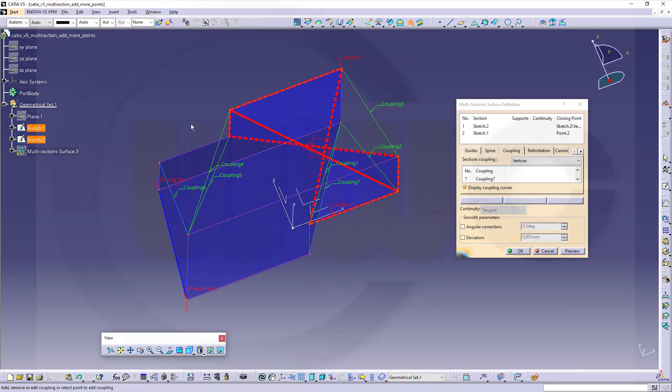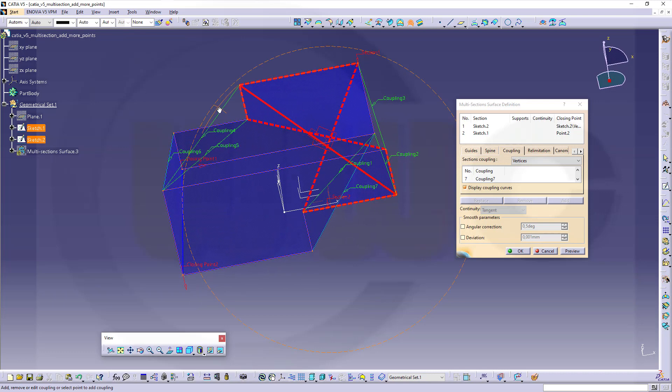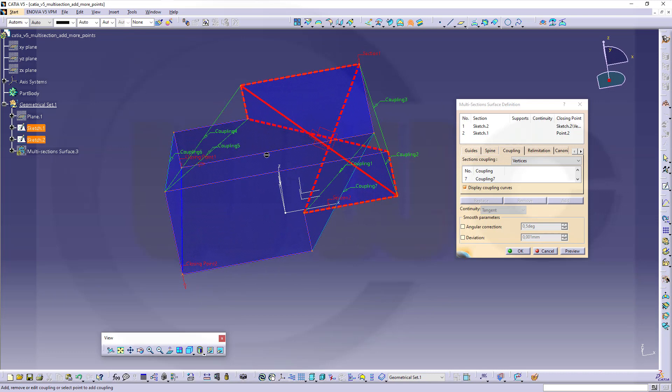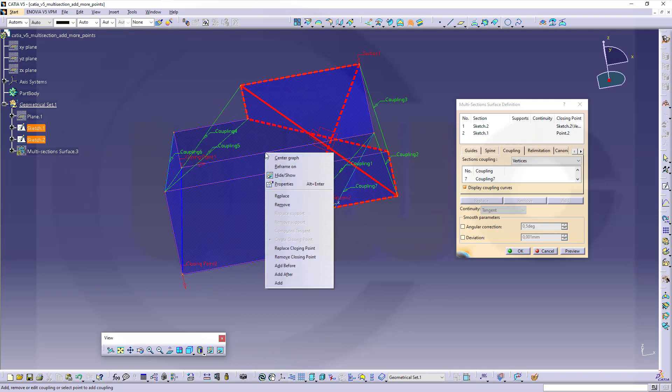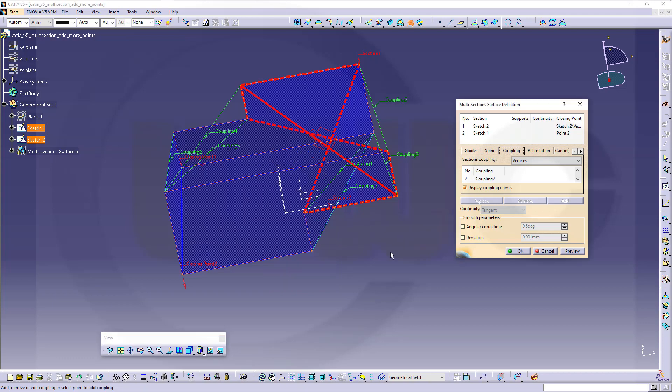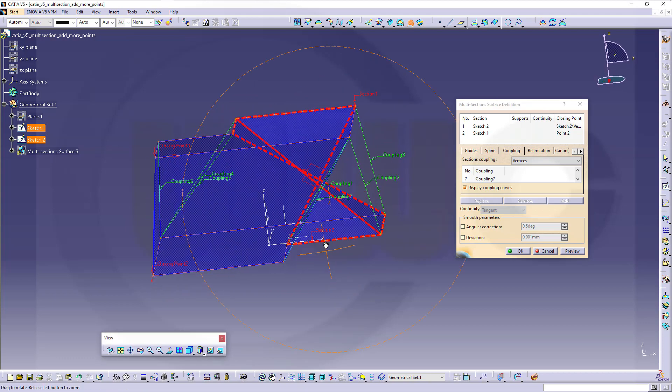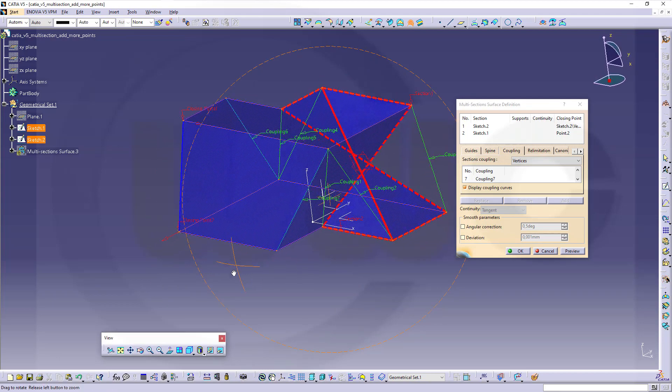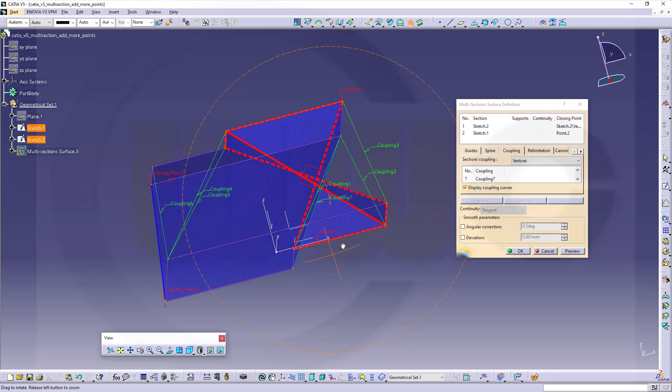And let's see, could you add another point on that edge? Let's take a look, go here, and you could just replace the closing, or remove the closing point, but you cannot add another point on that edge, but it's not necessary.